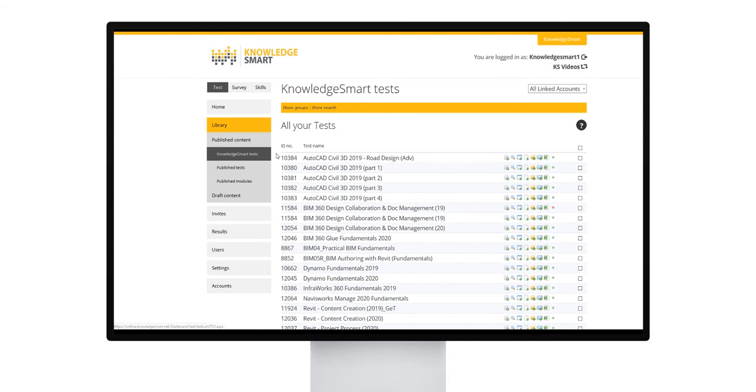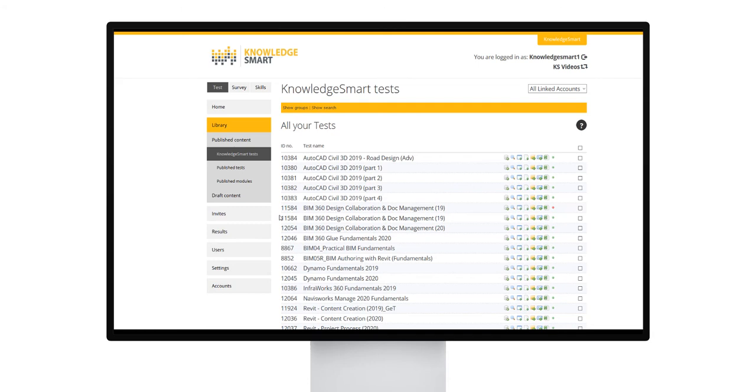Here you will find a list of the KnowledgeSmart off-the-shelf tests written by KnowledgeSmart authors. This list may differ from customer to customer based on your subscription plan.